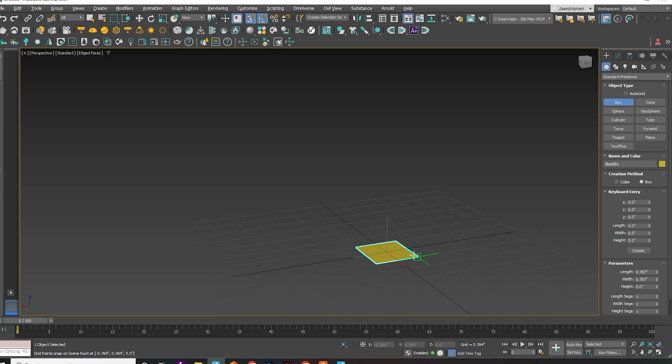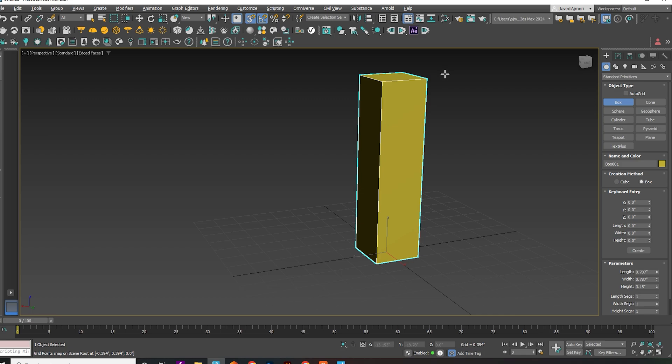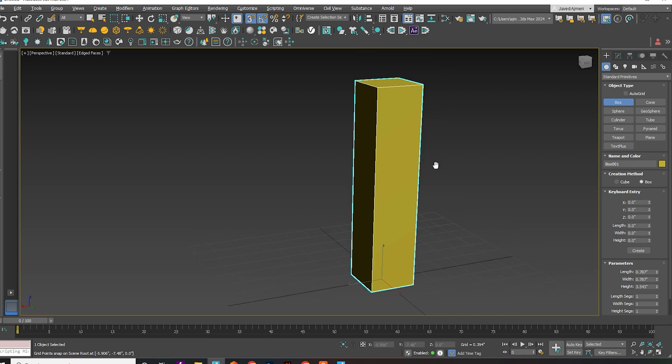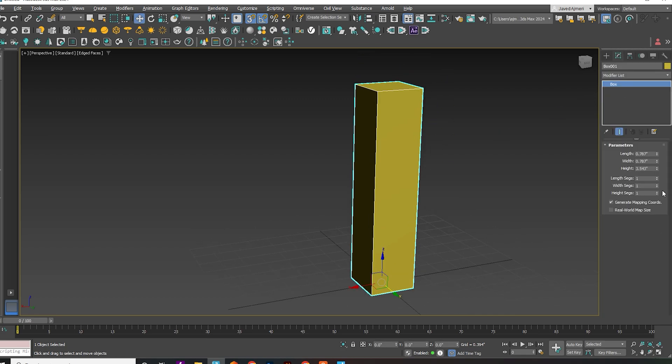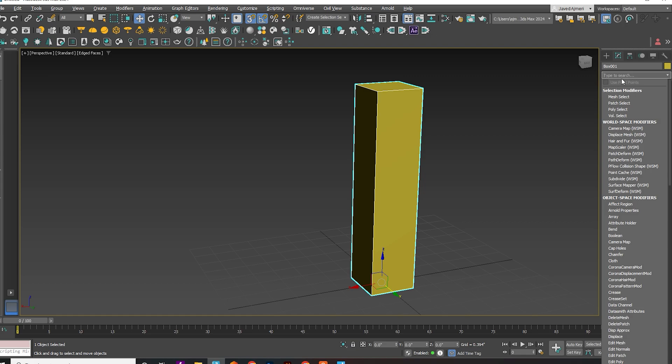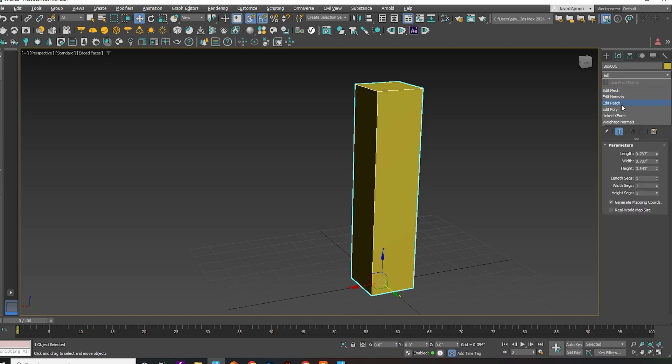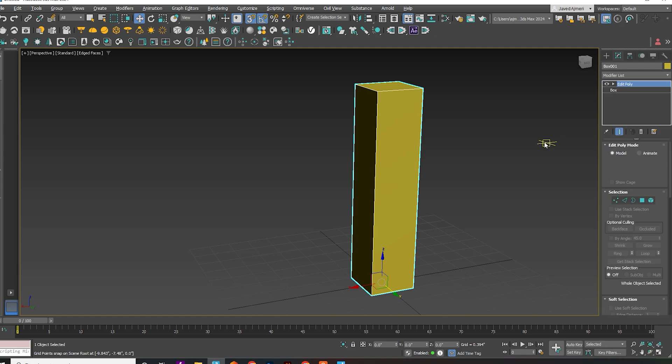First, create a box to your preferred dimensions. Apply the Edit Poly Modifier.